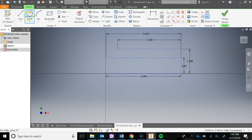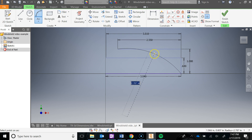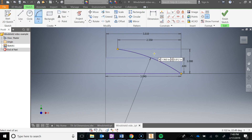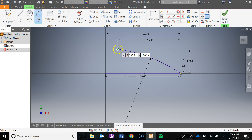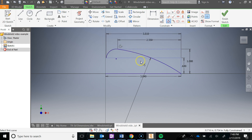Now we can draw our arcs. I'm going to go to the arc tool. The first one I'm going to draw goes from here to the end of the 2.55 line. Now I'm determining the radius — the radius of that one is 6. I'm going to stay in the arc tool for the next one. Left click here, left click here. Just left click somewhere out here and hit escape — we're going to use the tangent constraint. Click this arc, click this arc.